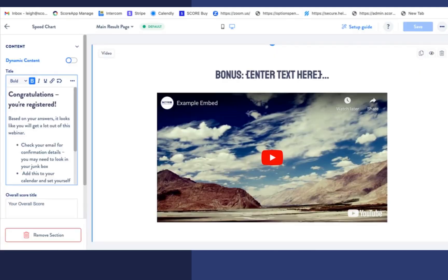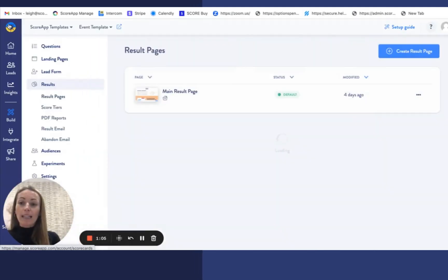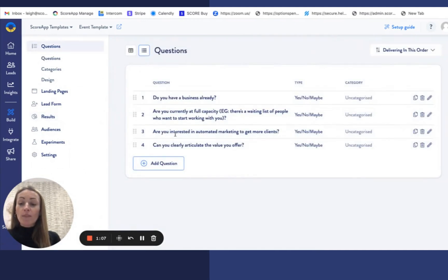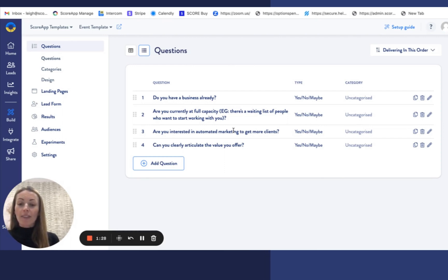The questions we've asked in this particular example — I'm just going to take you to the back end of the question — we've asked four very simple questions which are related to the subject matter. This gets more of a vested interest from the registrants, and it also provides really valuable data to have a snapshot of how people answer the questions and where they are before we actually run that webinar.